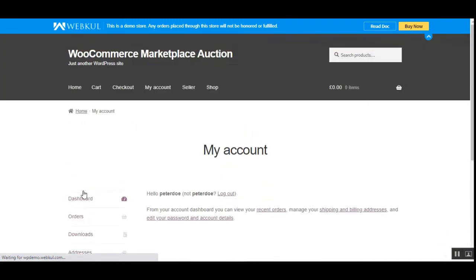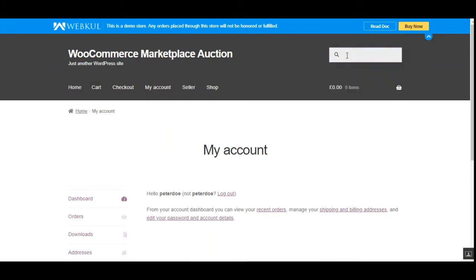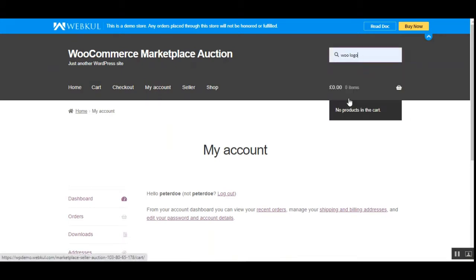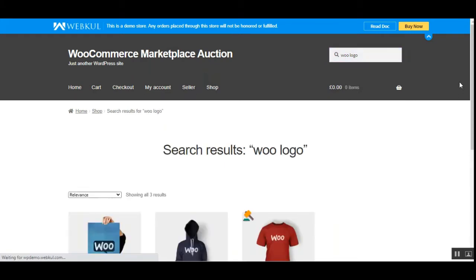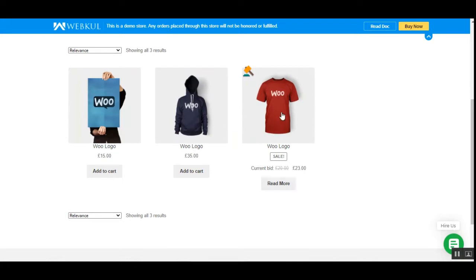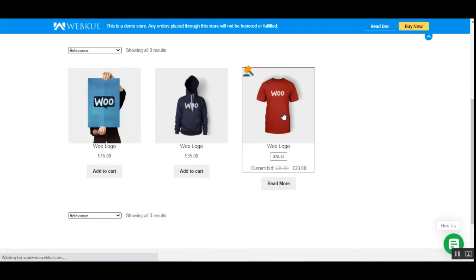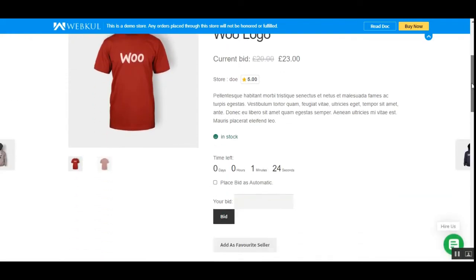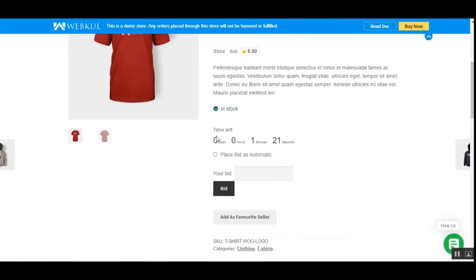I'll tap on the login button. Now let's go to one of the products for which we have enabled the auction by the marketplace vendor. I'll search for the product — let's select 'New Logo'. Here you can see the product being displayed along with an intuitive icon showing that the auction is available for this particular product. On the product page you can see a countdown timer.